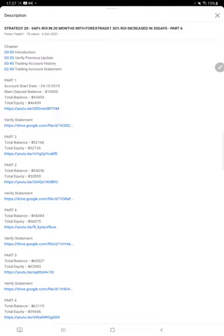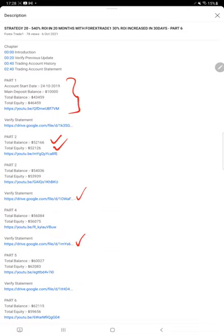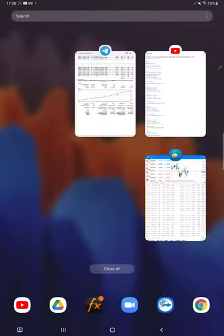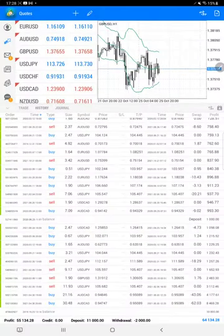As you know, in the YouTube description you can check the strategy details, profit updates, and verify trading account statements. You can check all these details. Now we are starting Part 7 from the trading account history.